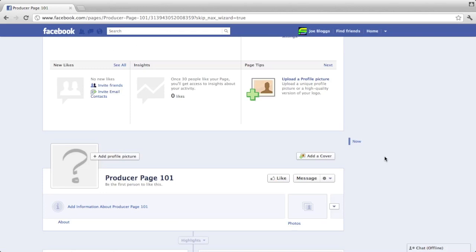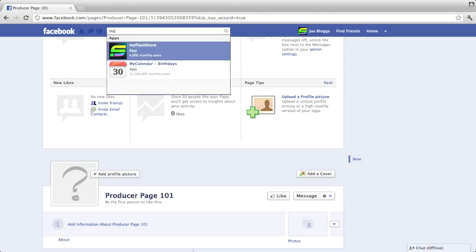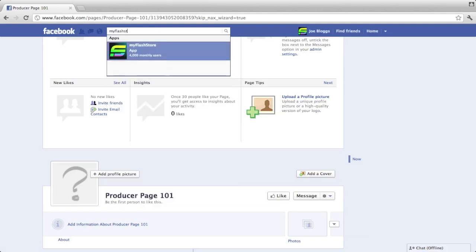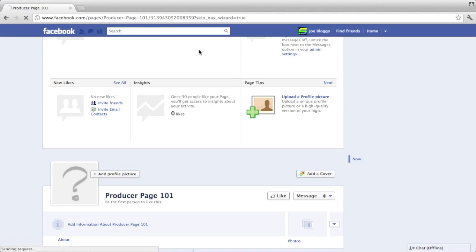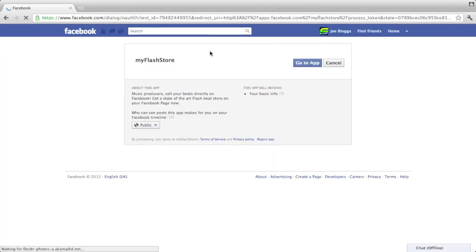Now we've got the page set up, we're going to need to add the MyFlashto app. To do that, you go into the search at the top and you type in MyFlashto. You're going to need to click the one that says the MyFlashto app. Click on that.